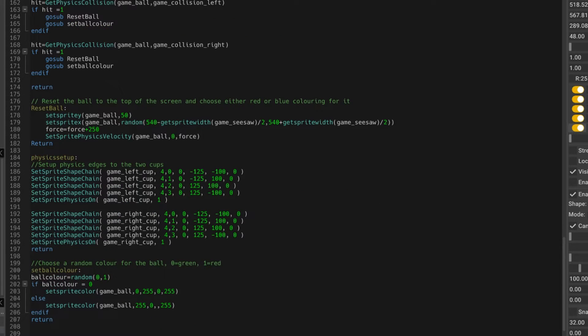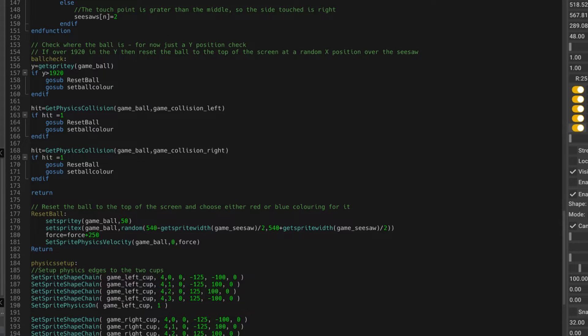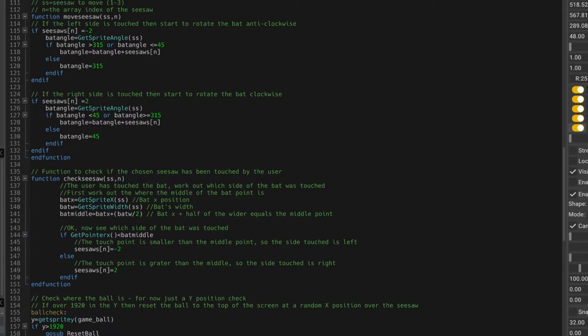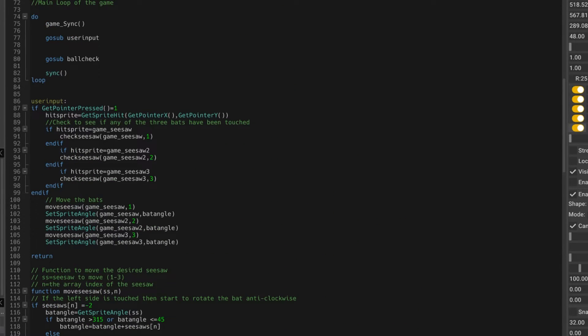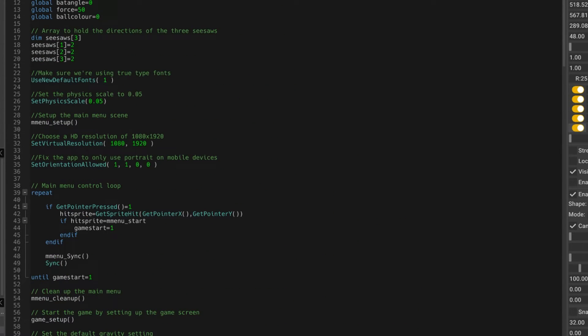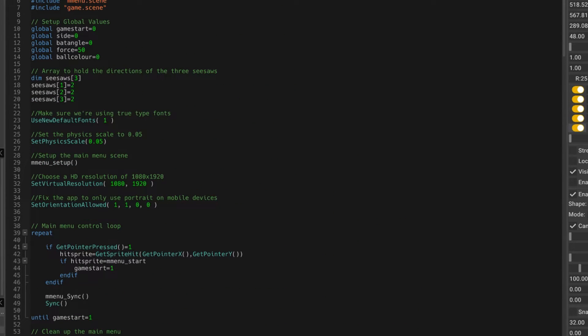So yeah, that's the main bits of code that I've added this weekend. A bit busy this weekend, so I've not been able to do as much as I'd like to have done. But you can see that the game's coming along.